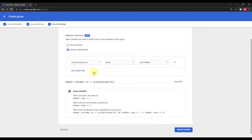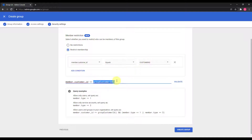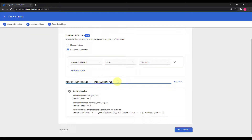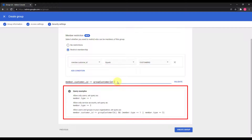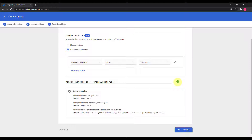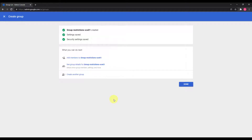The condition uses the equals operator, and the value is the customer ID — your own account's customer ID by default. If you change this to any other value, then if the member's customer ID does not match, you cannot add them to the group. This field is modifiable. You can also see examples of other queries and validate the query here — it's automatically generated. Then I'll click Create Group.